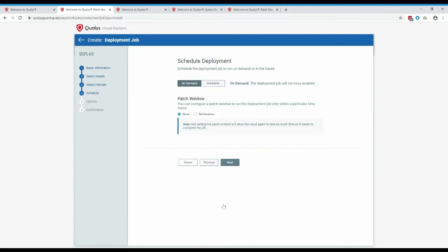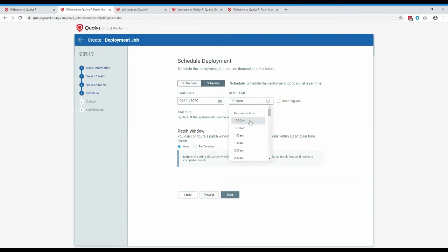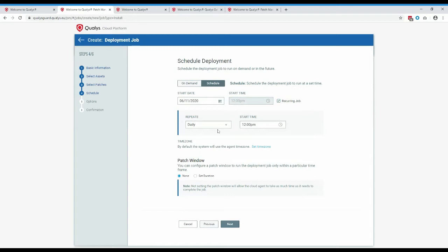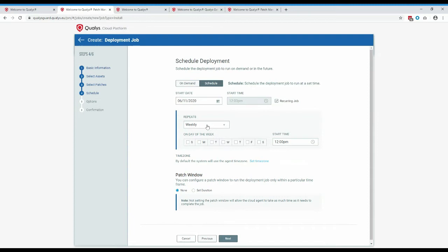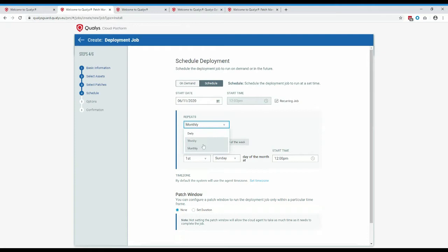Once patches are selected and auto-populated, move on to the schedule. There are a few ways to schedule: an on-demand job deploys once immediately as a one-off, or you can create a scheduled recurring event. You can choose daily, weekly with specific days of the week, or monthly. In this case, I'm going to set it weekly, every Tuesday at midday. You can also set a patch window — useful for servers where you need to finish patching by a certain time, for example, starting at midnight and finishing by 6am before working hours.